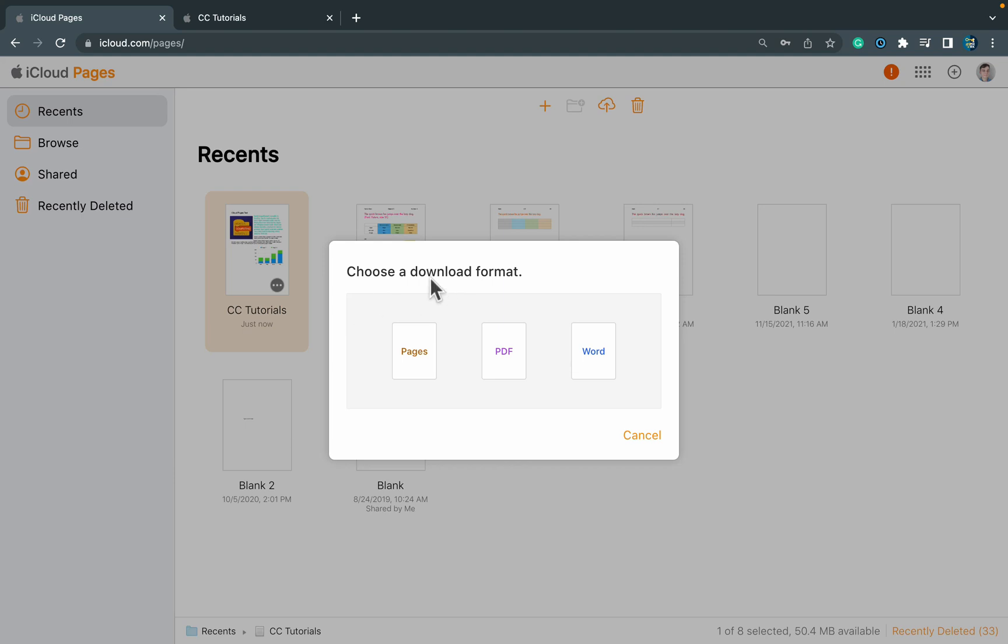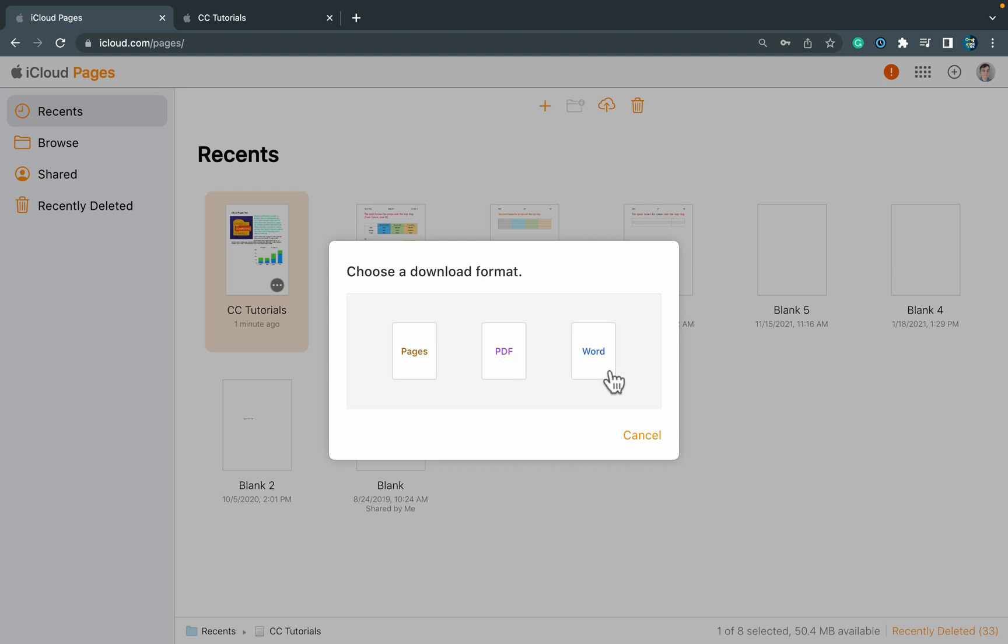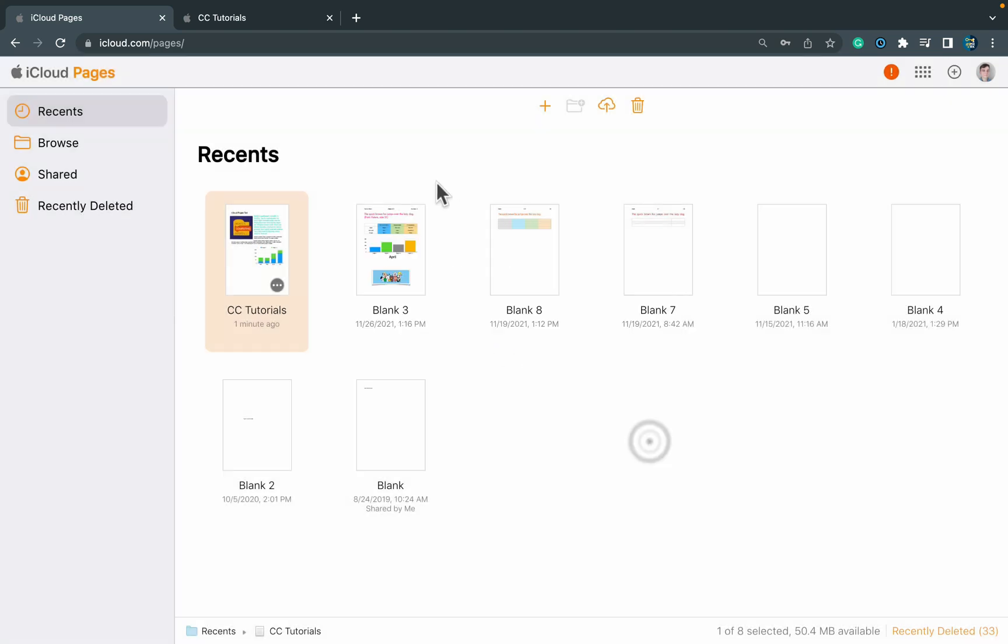So you can download this as a native Apple Pages document, you can export this to PDF so everybody will be able to open and print this, or you can get an editable version for Microsoft Word. So that's really nice—they give us a choice here so you can download whatever format you want.